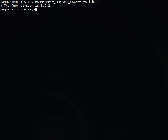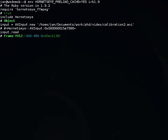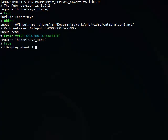First I'm going to open a video of the calibration grid which I captured earlier. So this is a video file. I have the filename here. Now I can read images, and in order to display it I load the xvideo extension.